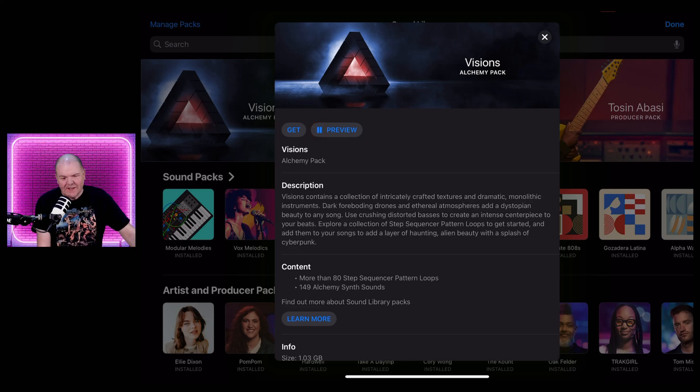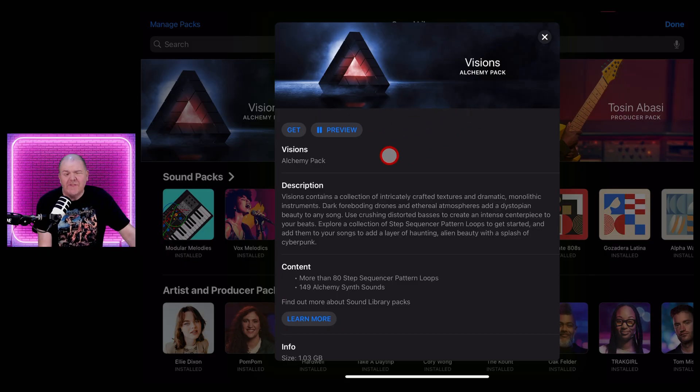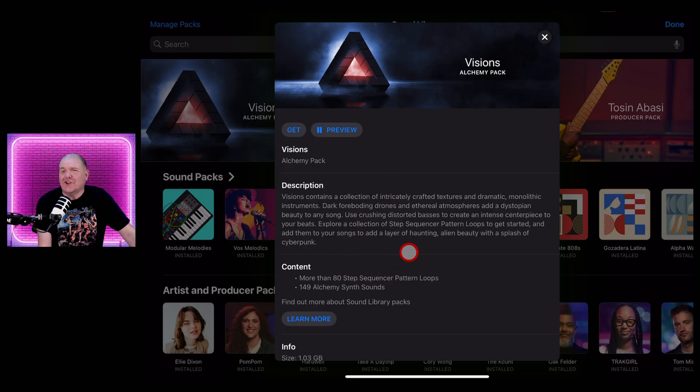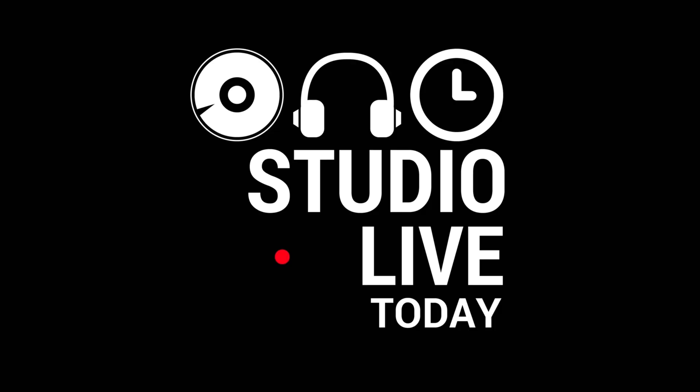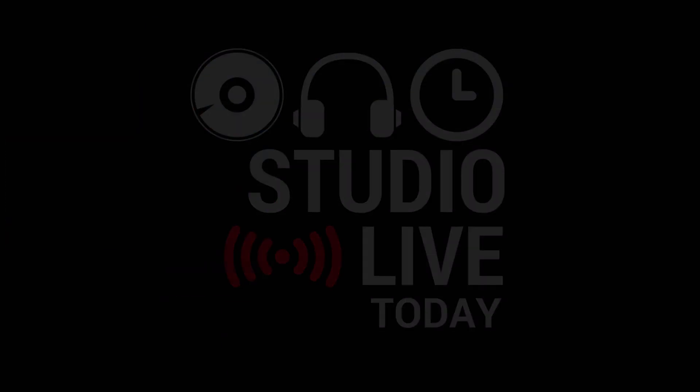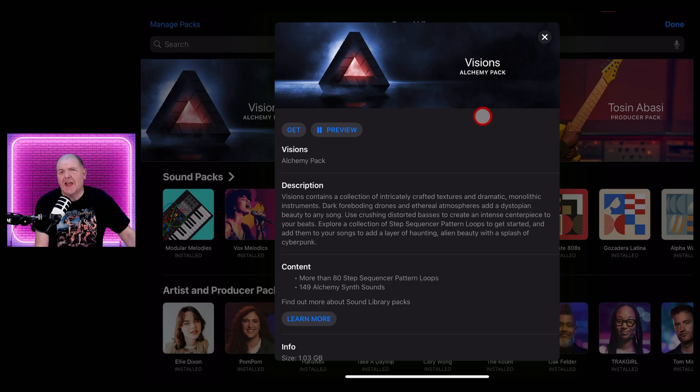Yes, it's that time once again. We've got a brand new sound pack here, the Visions Alchemy Pack in Logic Pro for iPad. In this video I'm going to break it down and let you know all about it. Hi, my name is Pete. Welcome back to Studio Live. Today let's dive in and check out this brand new sound pack.